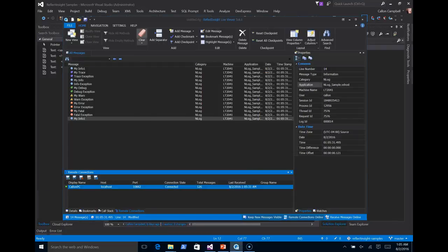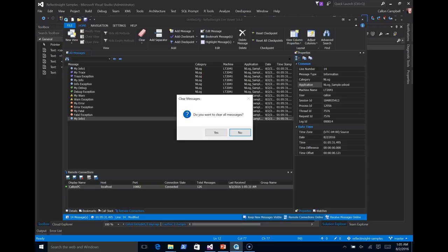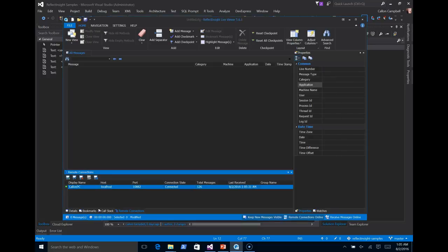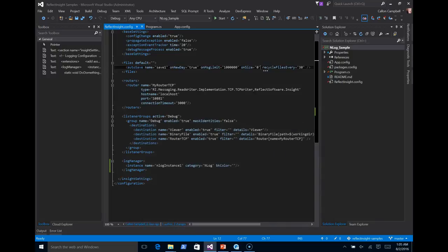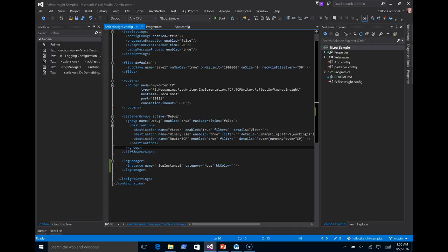Now let's stop the application. Show one further feature. Let me clear this. Another feature of reflect insight for NLog is the ability to prefix certain log messages with an enter and an exit. So let's go ahead and show that.